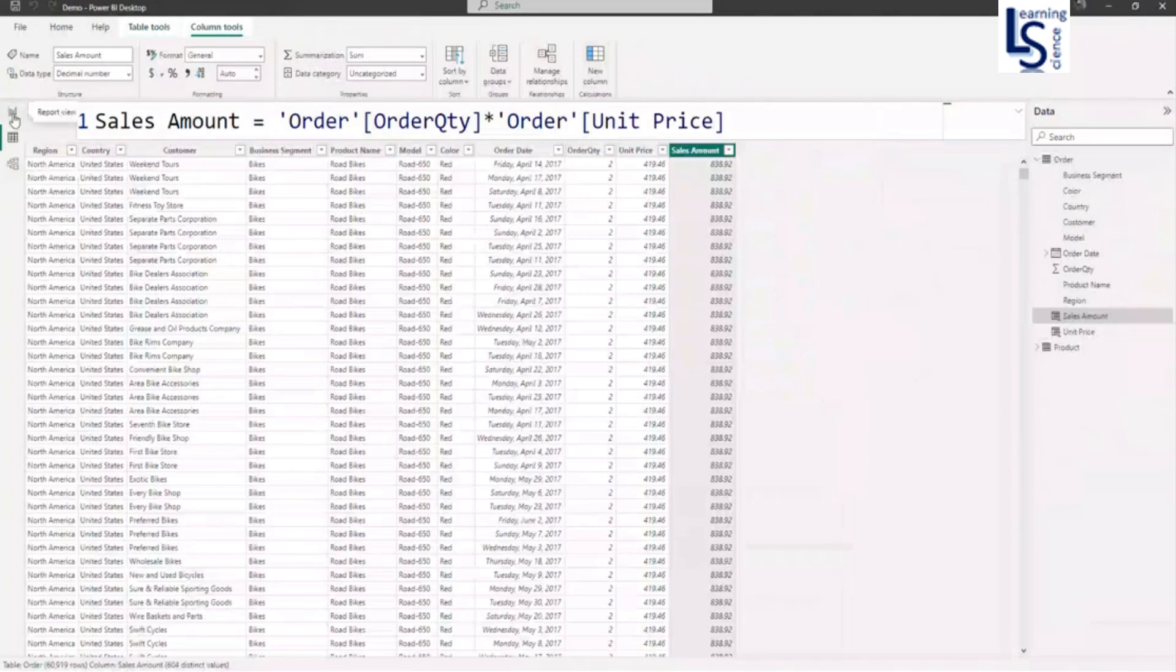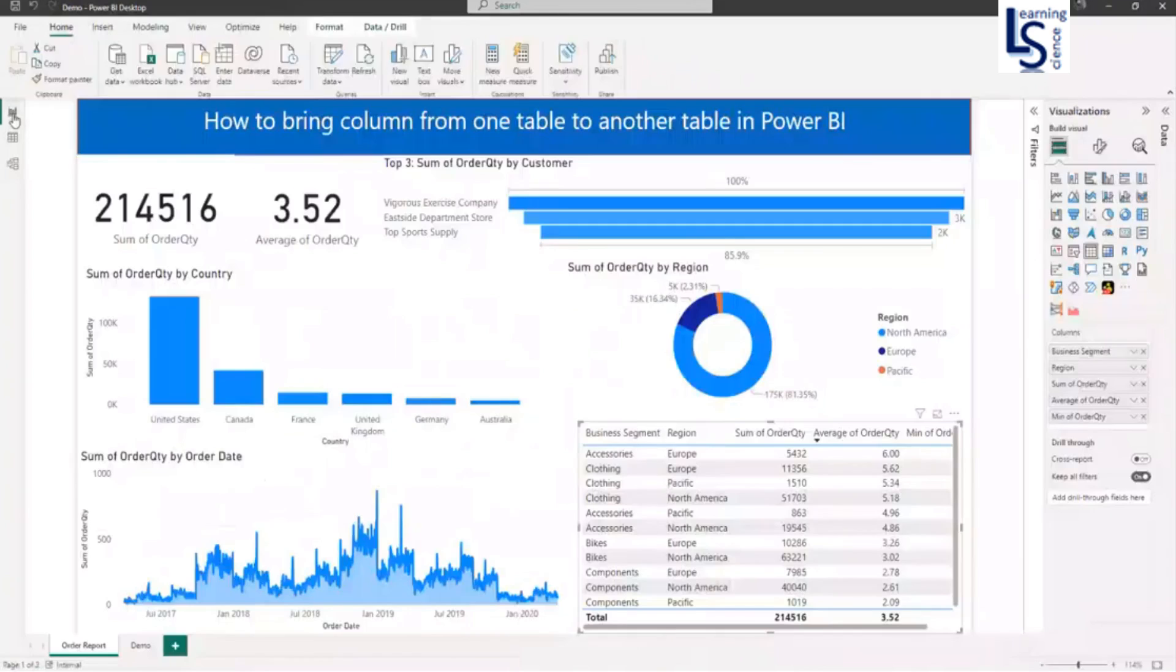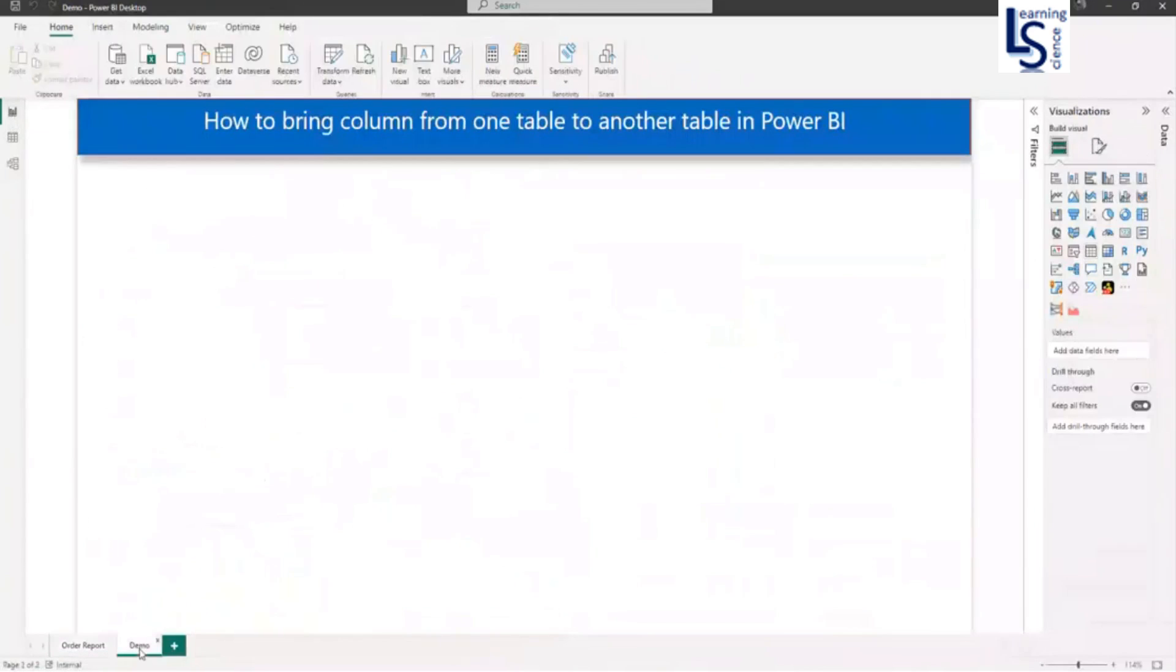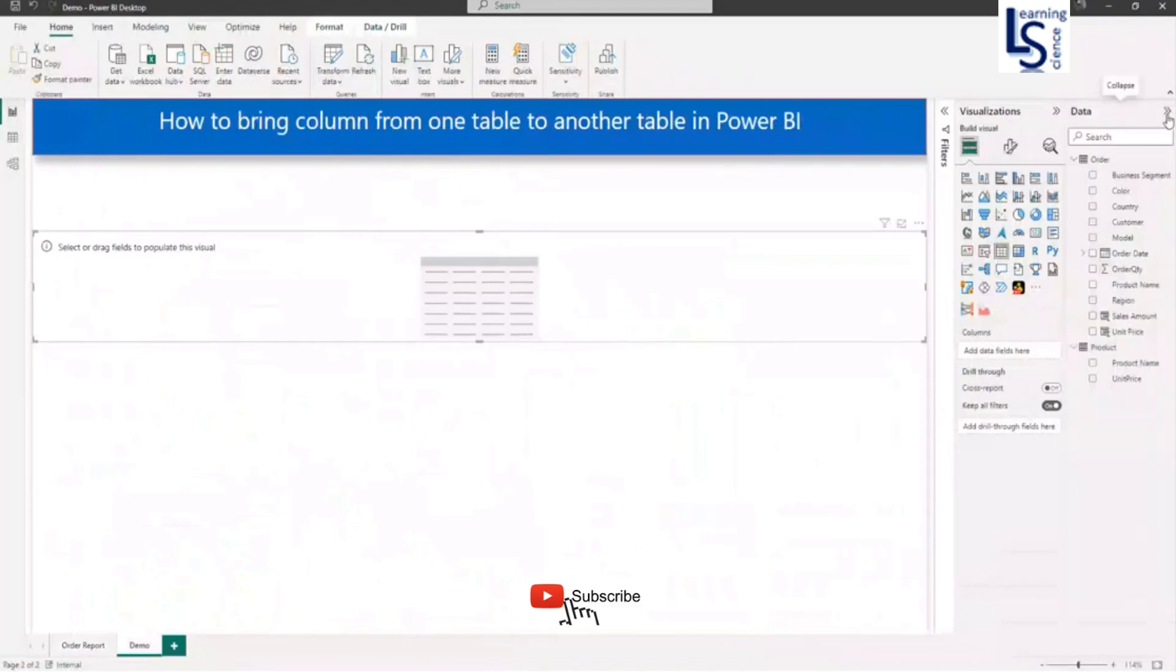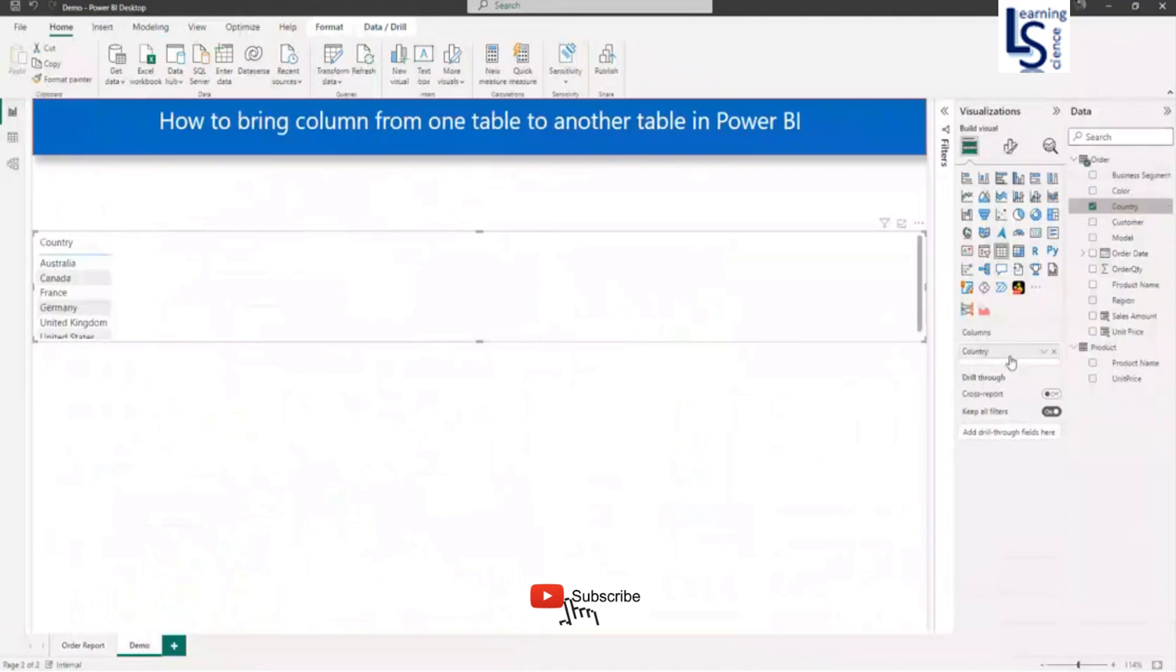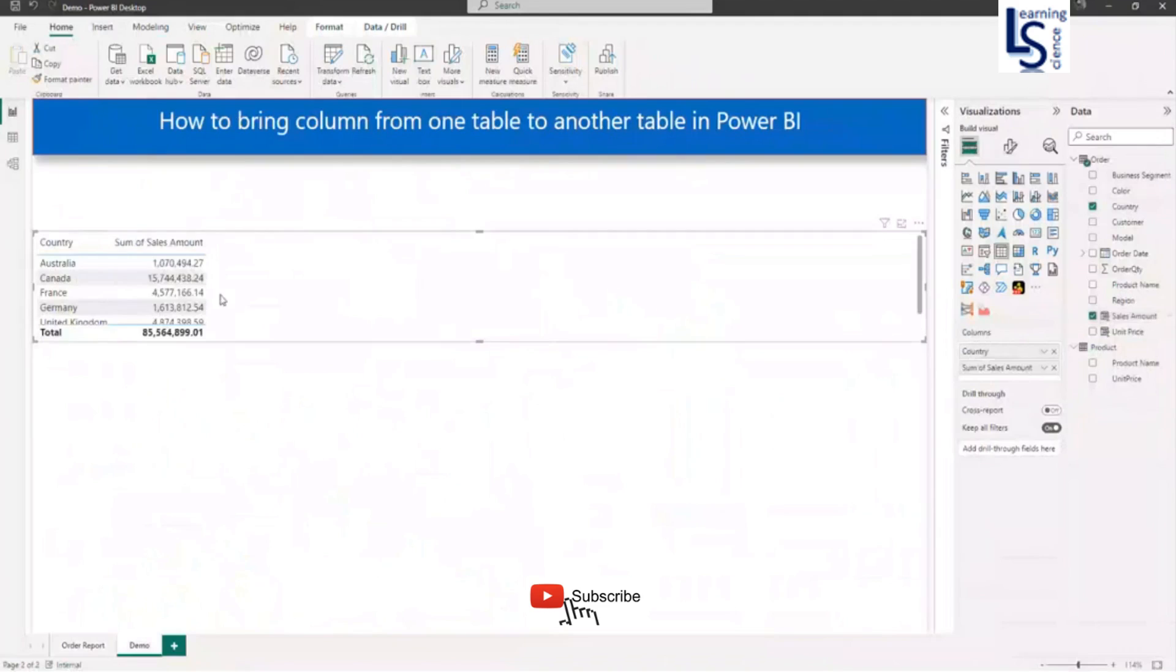Now let me go back to report view. And let me add a table. From my data table I will add country and sales amount. So here you can see country wise sales amount.